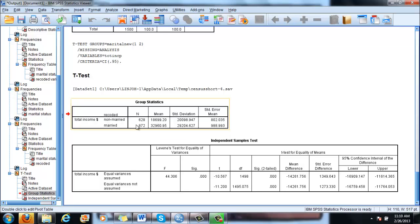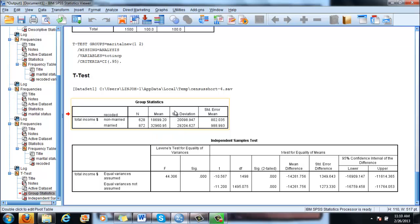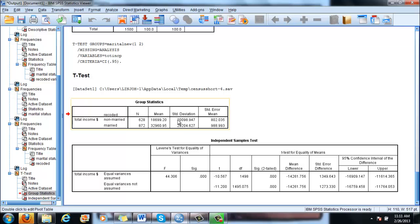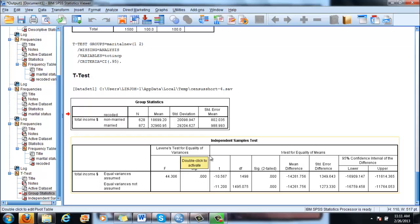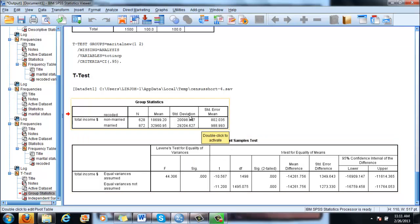For married people, this average is much higher, much, much higher, 32,960. So the difference between the two sample averages, and again, I emphasize sample, because this group statistics conveys information only about the sample. What we hope to generalize on, which is the population, is only in the case when we are able to reject the null hypothesis and say that these differences are significant.